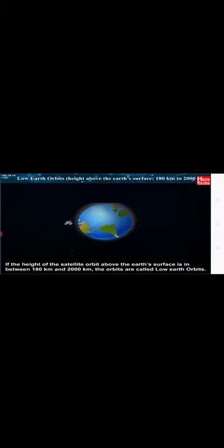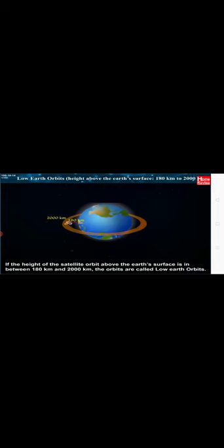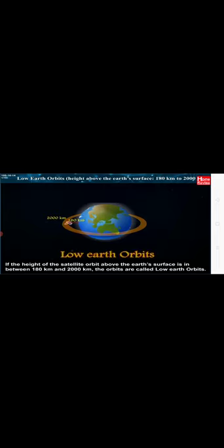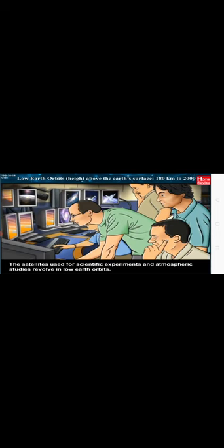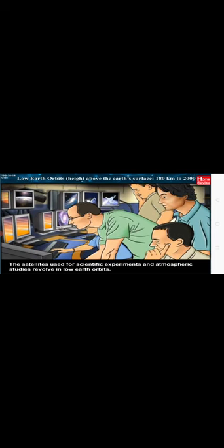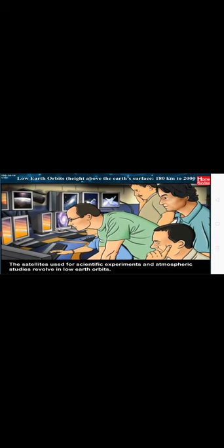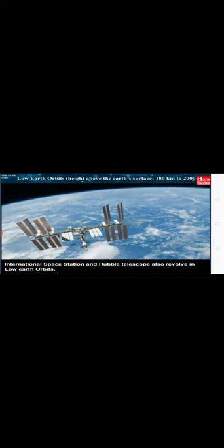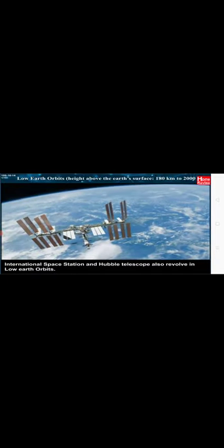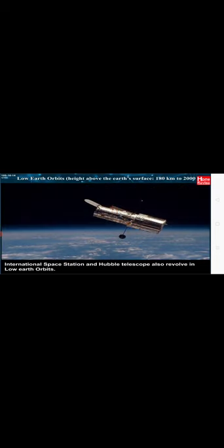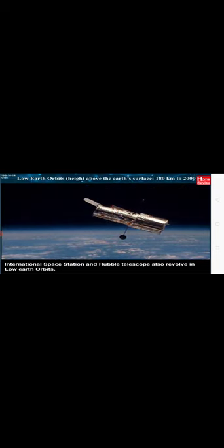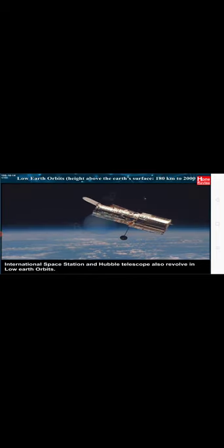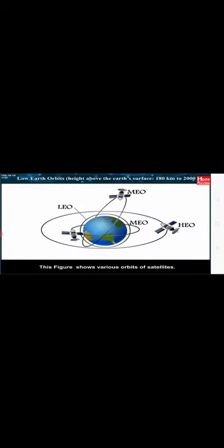Low Earth orbits. The satellites used for scientific experiments and atmospheric studies revolve in low Earth orbits. Depending on the height of their orbits, they complete one revolution in around 90 minutes. International Space Station and Hubble Telescope also revolve in low Earth orbits. This figure shows various orbits of satellites.